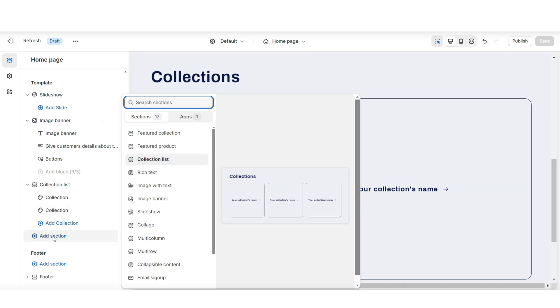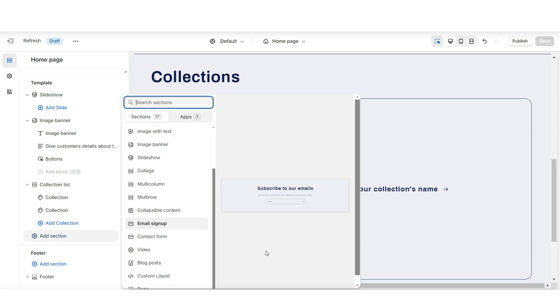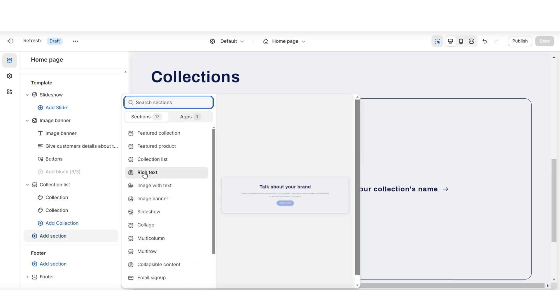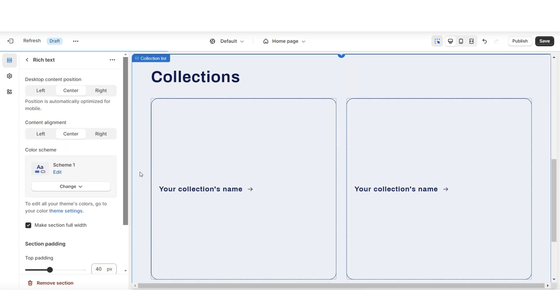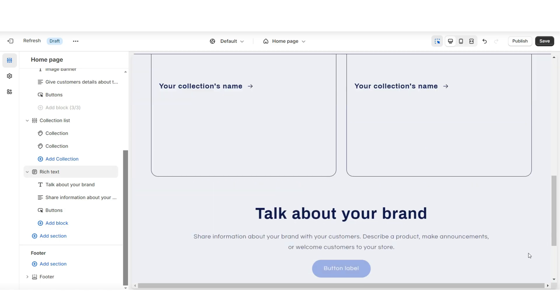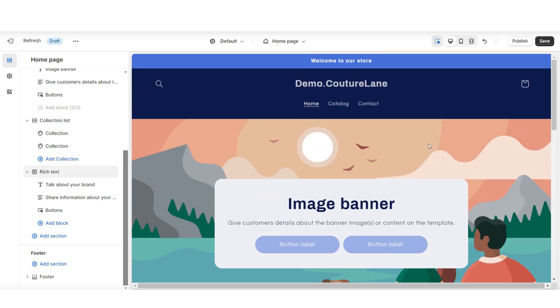Right below that is where you can insert your About Us or your brand description text. For a simple way to do this, you can insert a rich text section. And I'll be showing you how to customize this later on to fit the rest of the website.